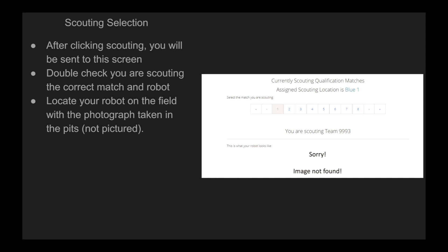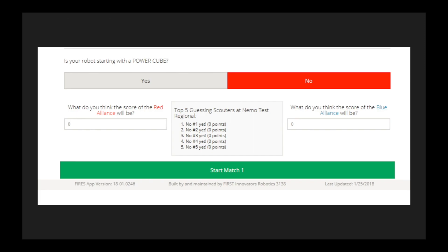After clicking scouting, you will be sent to this screen. Double-check you are scouting the correct match and robot, and locate your robot in the field using the photograph shown. At the bottom of this page, you will see a menu to select whether your robot is starting with a power cube and attempt to guess what the ending score will be. This is a simple game that will compare everybody's efficiency at guessing these scores.